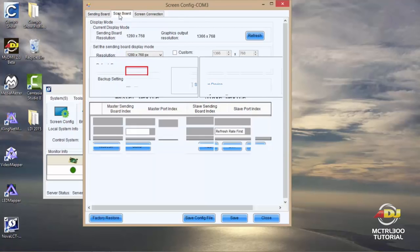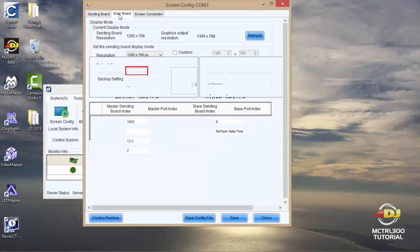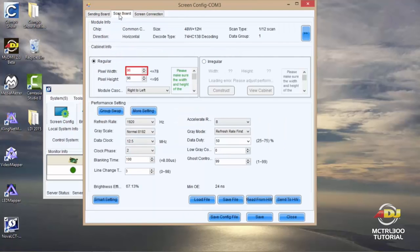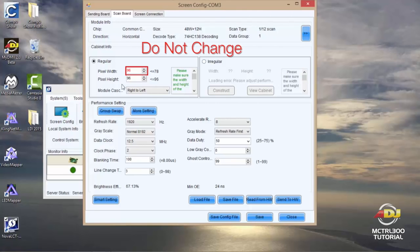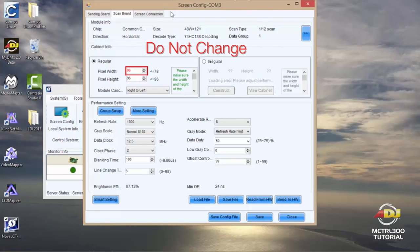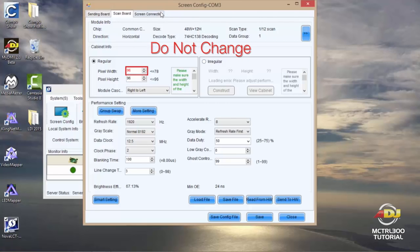You'll see the second tab, which is scan board. The scan board screen is something that is already preset by the Nova software. Since the AV6 panels are Nova compatible, there are absolutely no changes that should be done on this screen here. Changing anything here might alter the way that you see your video on your AV6 panels. So you want to make sure that you don't do any changes here.